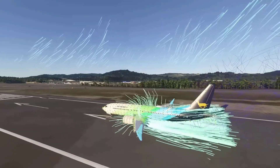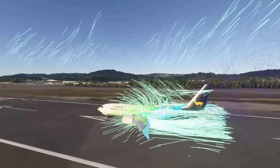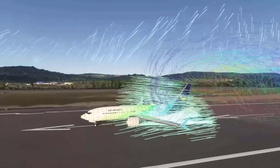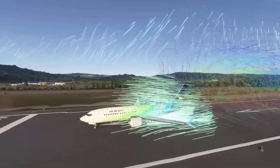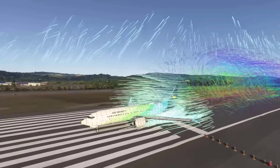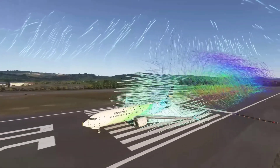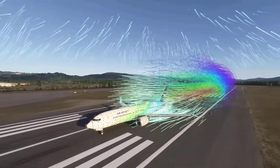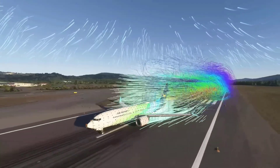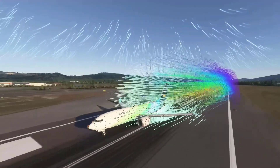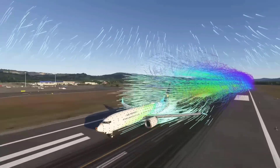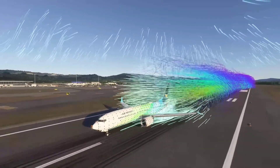Surface Dynamics, Computational Fluid Dynamics, Wake Turbulence and Vortex Simulation, and Atmospheric Simulation are the four interconnected systems that form the backbone of the flight model in Microsoft Flight Simulator 2024. These systems allow for a more detailed simulation of how aircraft move through the air and interact with the environment around them.